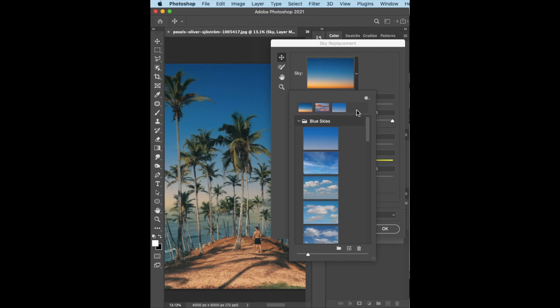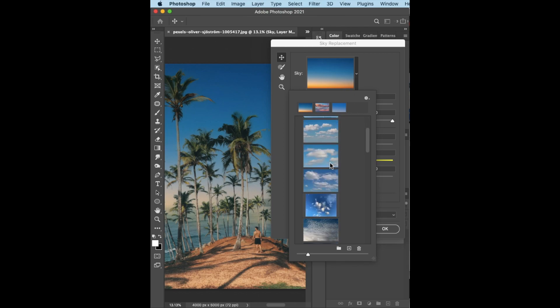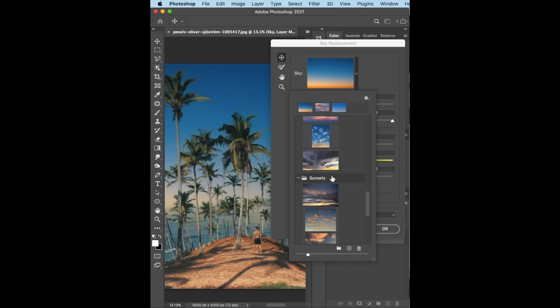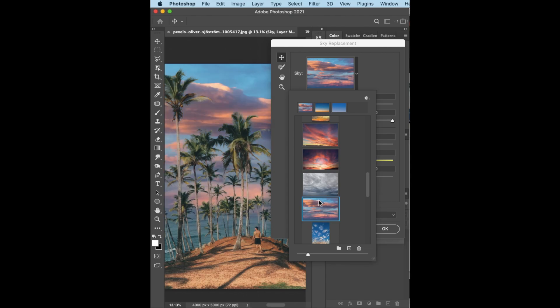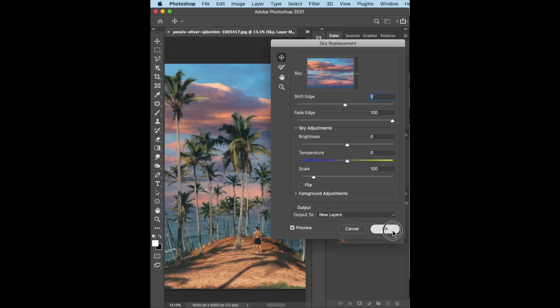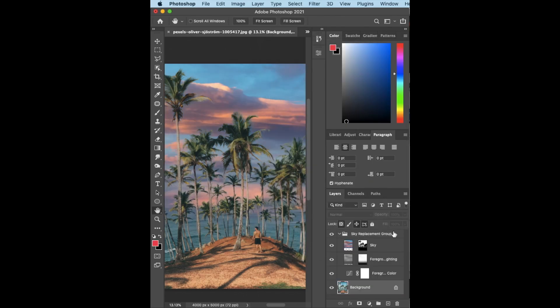You just select the dropdown arrow and you can pick any sky that you like. So I'll just go ahead and choose one now, and Photoshop automatically replaces the sky. That is it, you click OK.